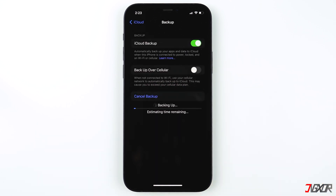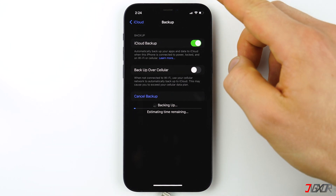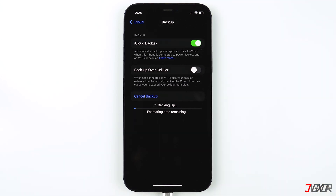The backup process starts right after. Depending on the volume of the files and data you are uploading to iCloud, the backup could take hours. So it's a good idea to charge your iPhone during the process. I recommend that you keep the iCloud backup enabled so you don't have to manually do it every now and then. Your device will perform automatic backups each day if iCloud backup is enabled, your device is connected to a power source and to a Wi-Fi network, and the screen is locked.